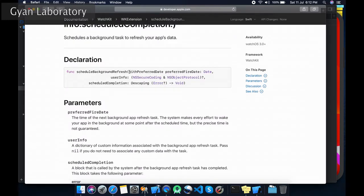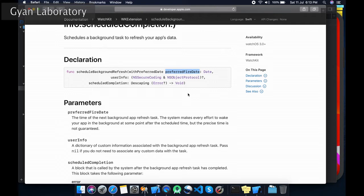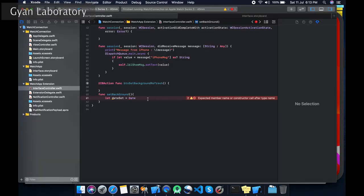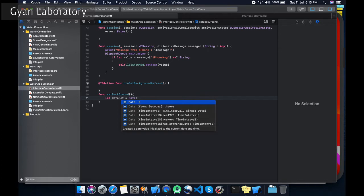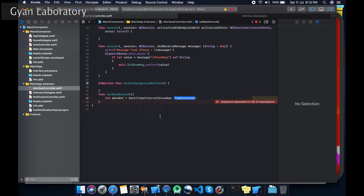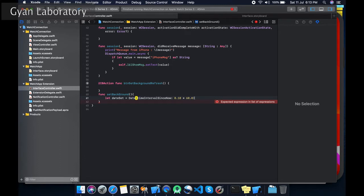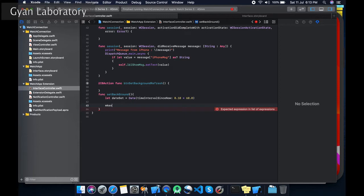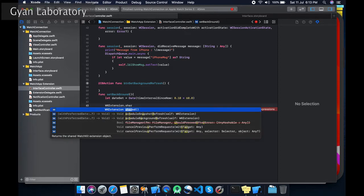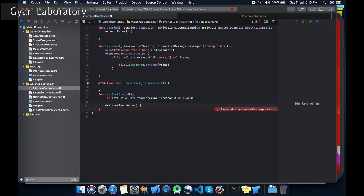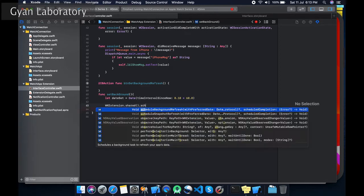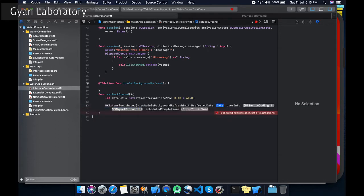Let's take a timer for one. I will set it for 10 seconds. 10 seconds because we need to test it out. WKExtension.shared().scheduleBackgroundRefresh. Let's put the date over here.